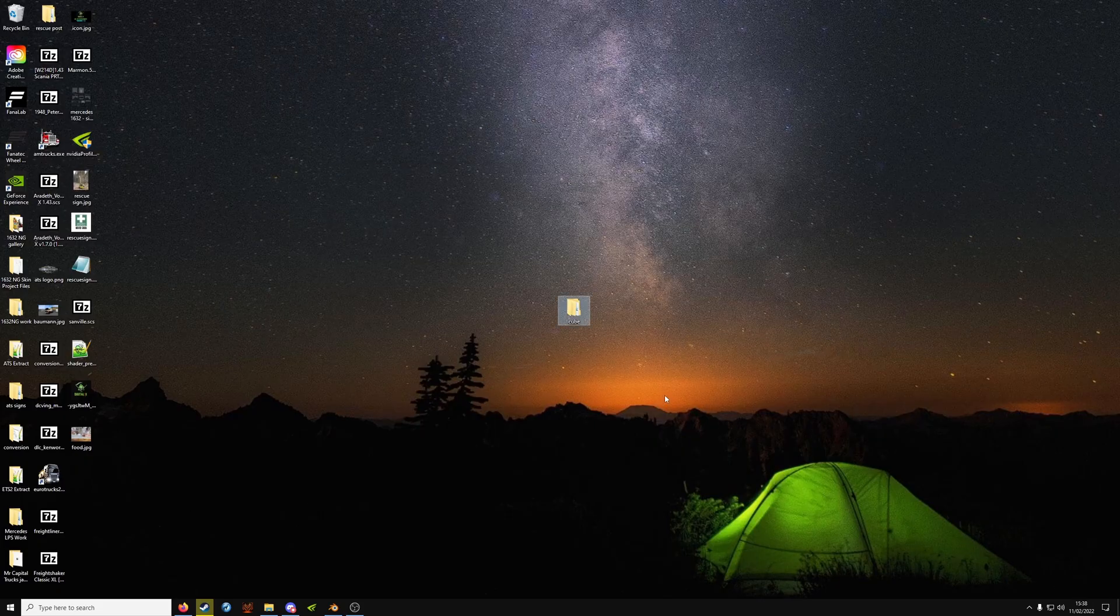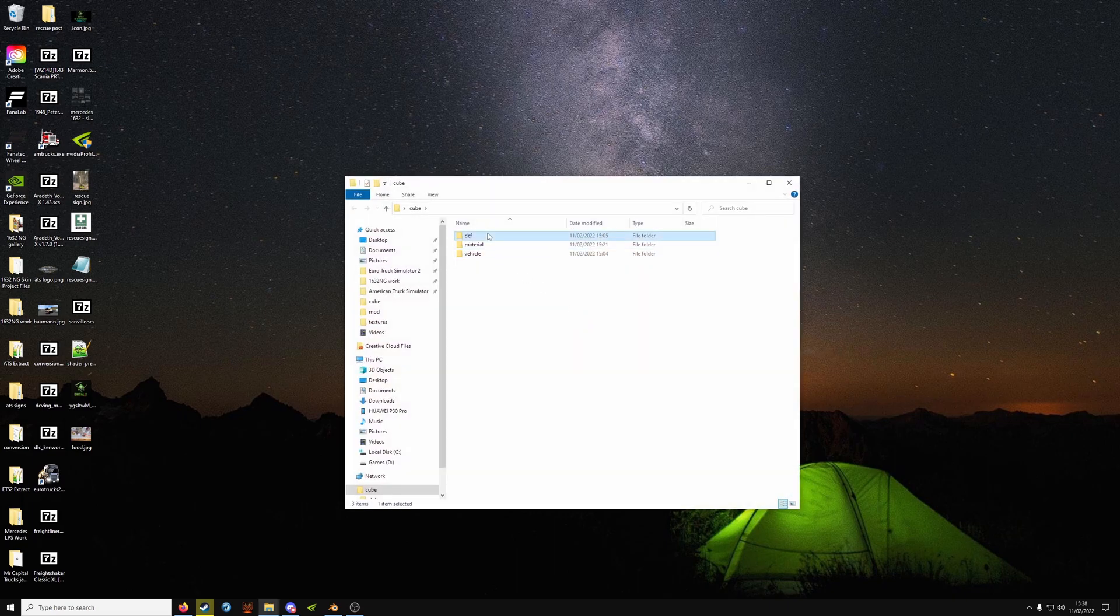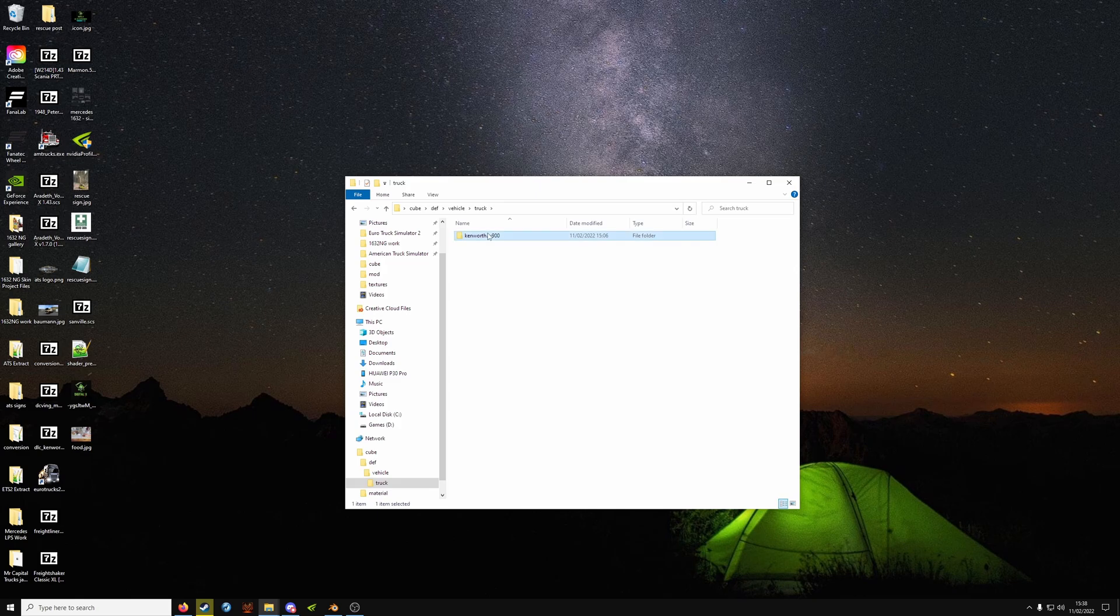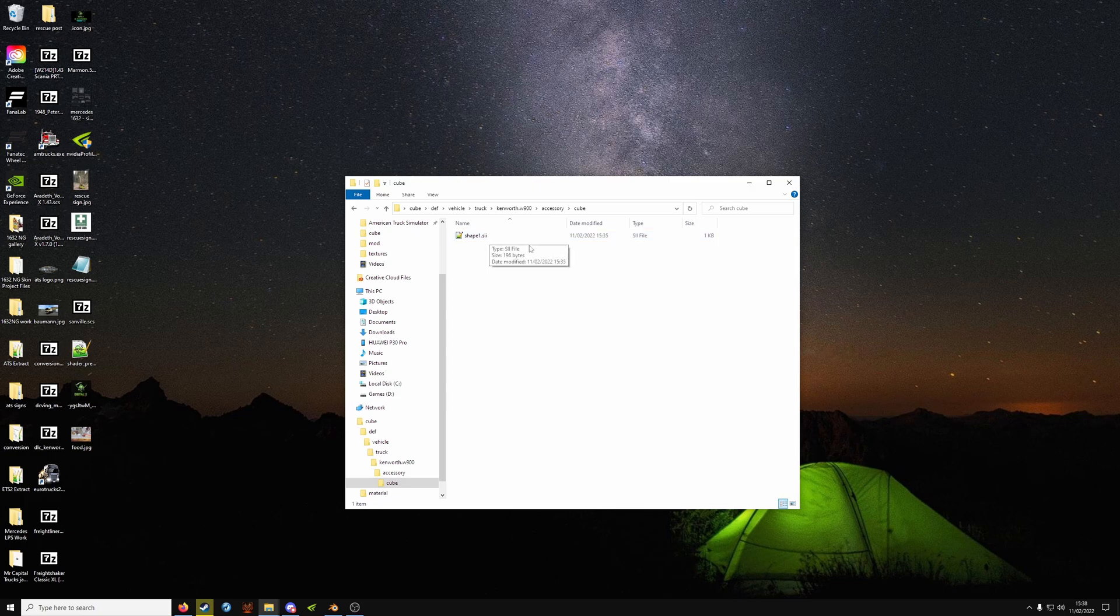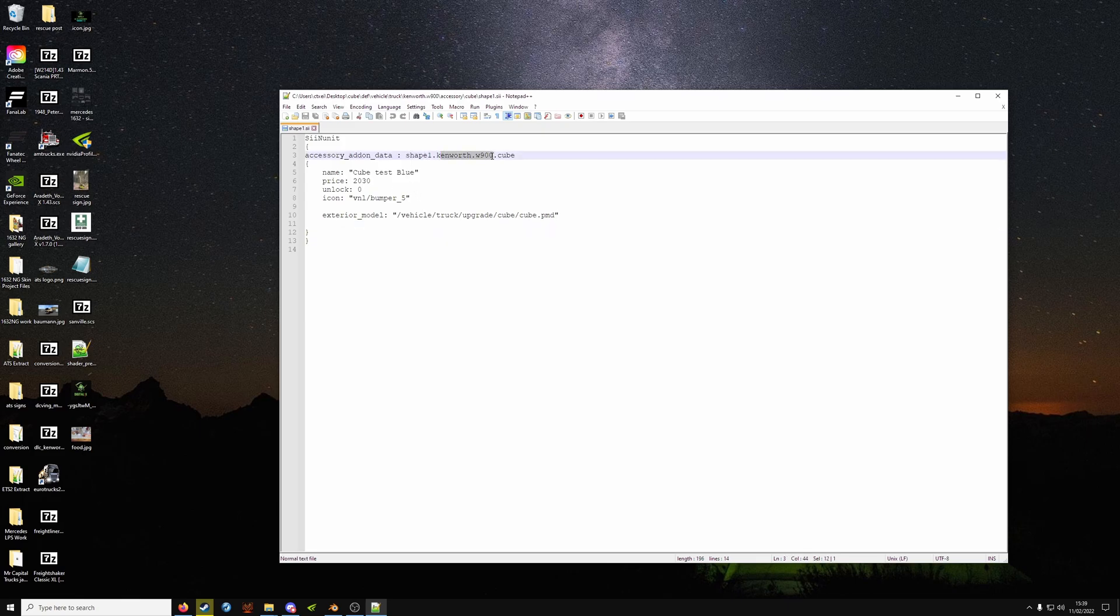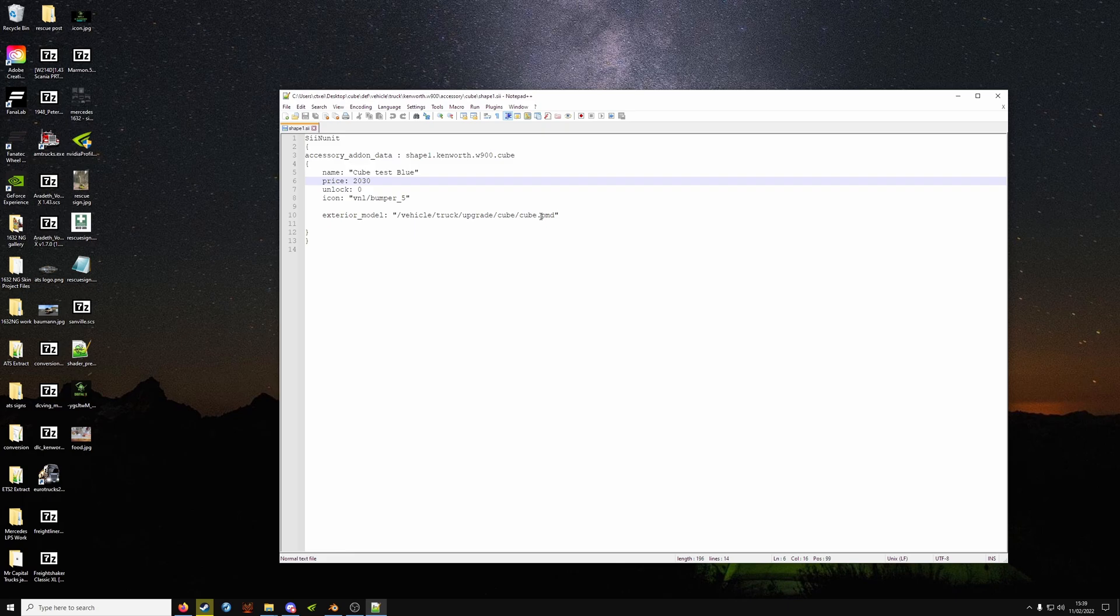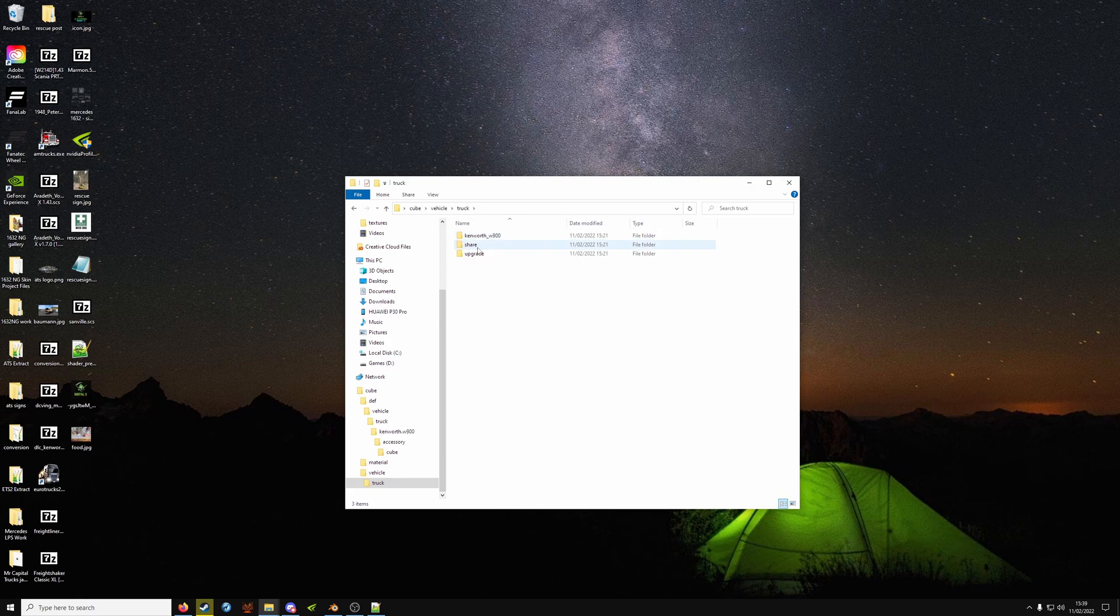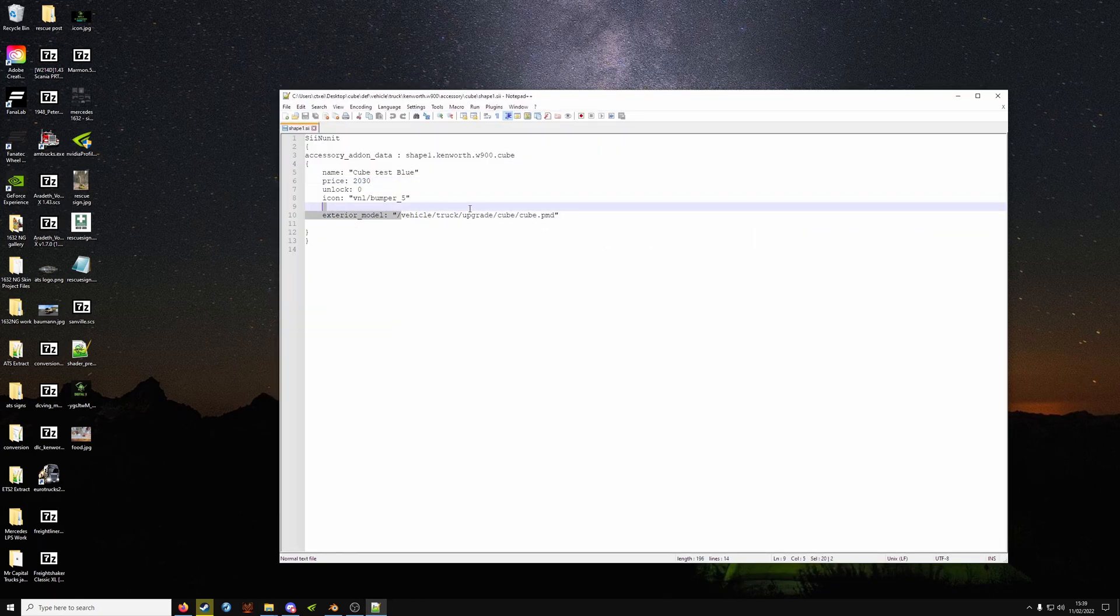Now before you export, go into your work folder. Def Vehicle Truck, Truck brand, Accessory, and cube. From before you should have this all set up. So you go into shape one. Yours might look a bit different from this. I'm using the VNL as a base shape file. So it should have shape one, your truck brand here, and your accessory name on the end. Then you can name it whatever you want so you can refer to it in game. Your exterior model should point to the extracted file. So vehicle truck upgrade, upgrade name, and then PIM PIT, which is what we've got here.